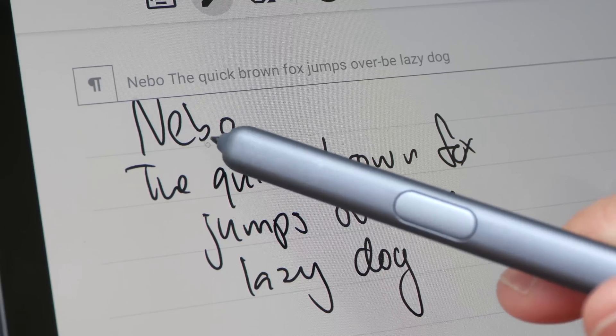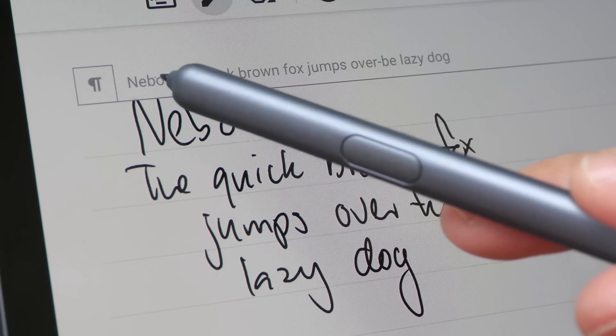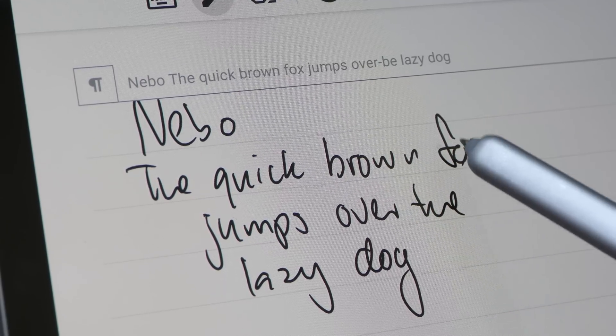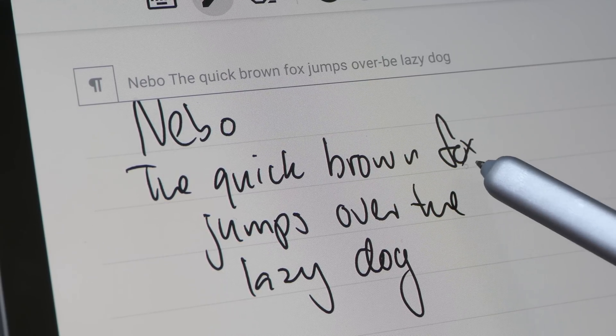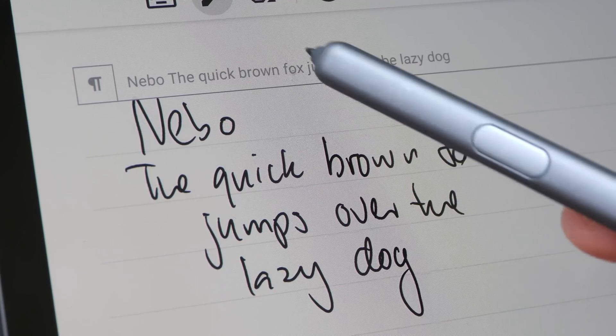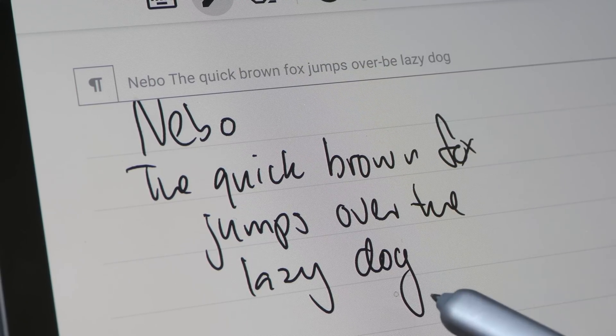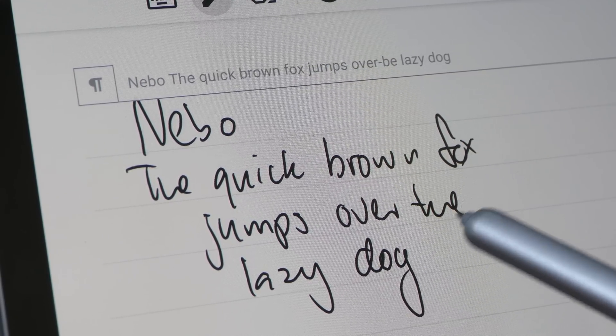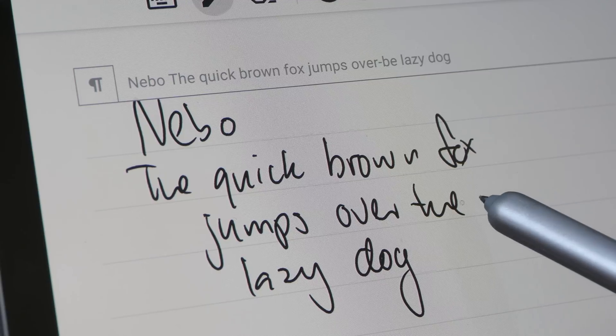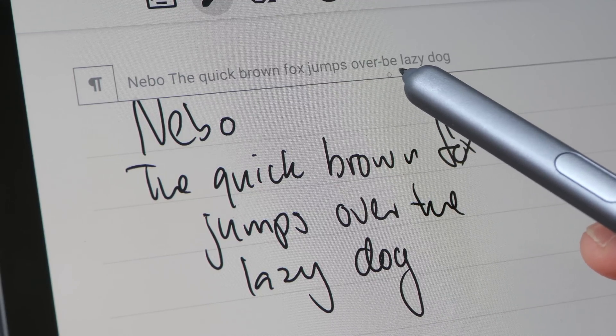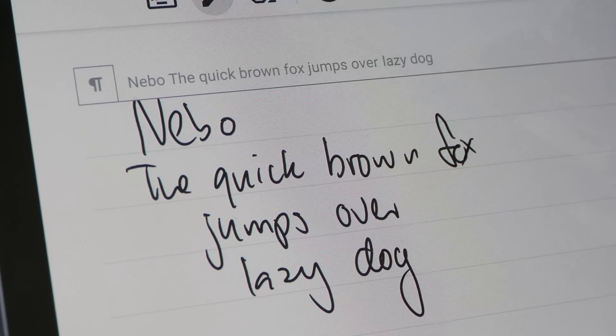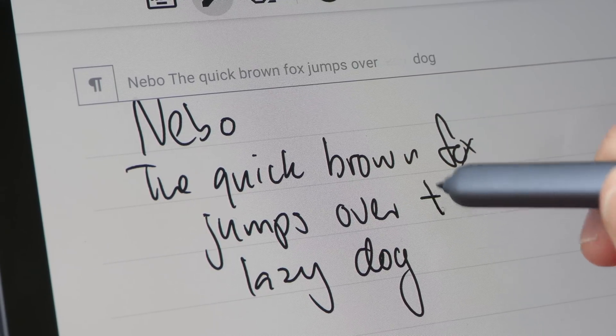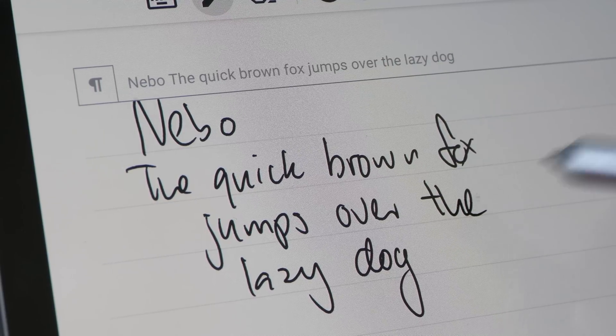So this letter B here, you see this is not closed, but it still managed to read it as B and these three letters here, F-O-X. They are almost joined together, but the app was able to read it as Fox and it has some problem here. T-H-E. So read it as over B. So I need to erase this and write again and now it's able to read it.